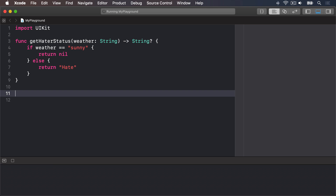For example, we might say there are five kinds of weather: sun, cloud, rain, wind, and snow. If you make this an enum, it means Swift will accept only those five values — anything else will trigger an error. And behind the scenes, enums are just simple numbers, which are a lot faster than strings for computers to work with.